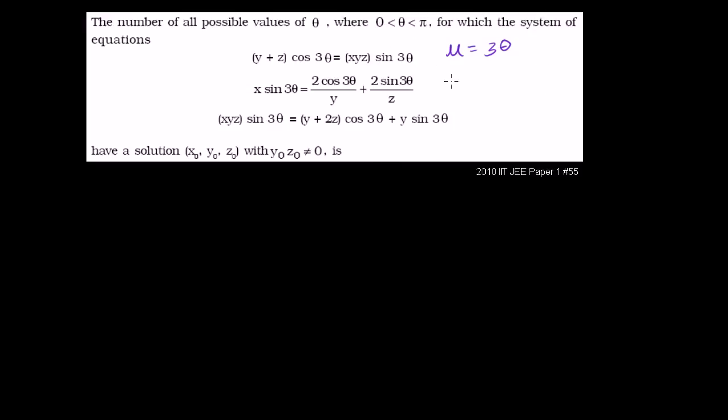This is a pretty daunting thing, and I want to simplify it as much as possible. All of the trig functions here are taking sine or cosine of 3 theta, with theta between 0 and pi. I want to do a substitution — let u equal 3 theta. Then when theta is 0, u is greater than 0, and when theta is pi, u is less than 3 pi. So this boils down to finding the number of u's between 0 and 3 pi.